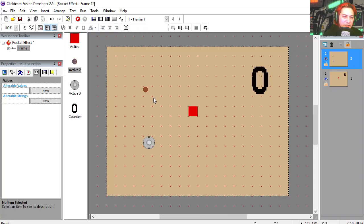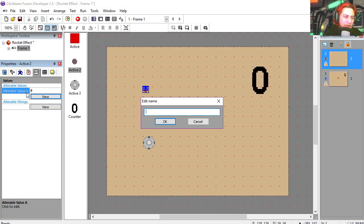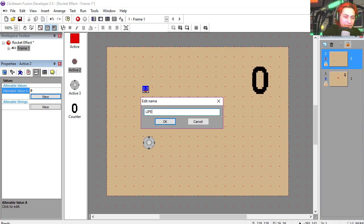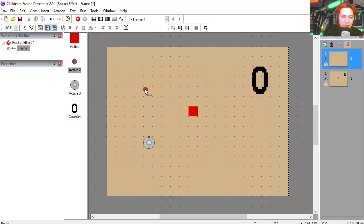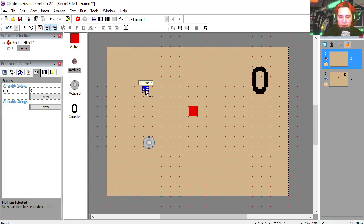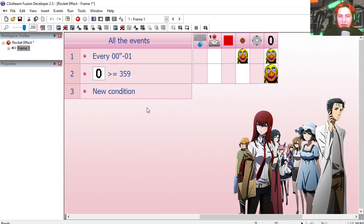We're going to select this object here. We're going to go to variables and let's create a new variable. Let's call this life. Now you don't have to name it, but we're going to name this one.